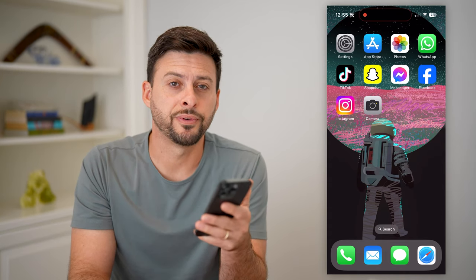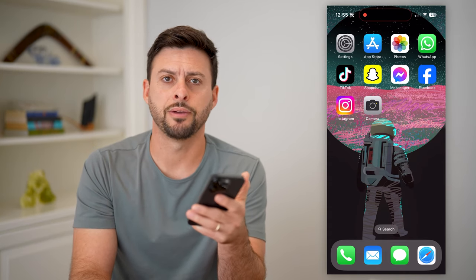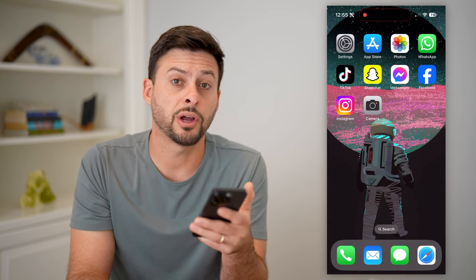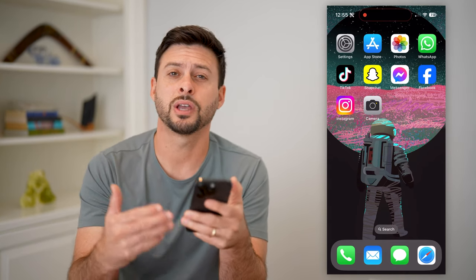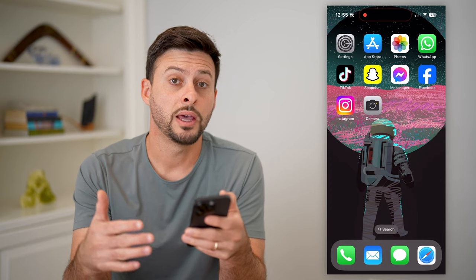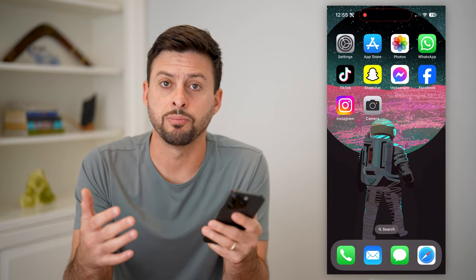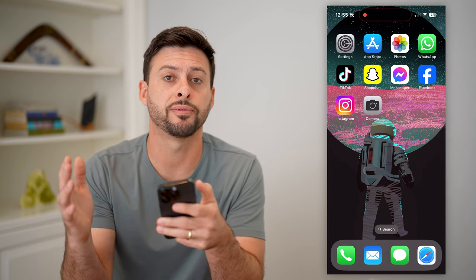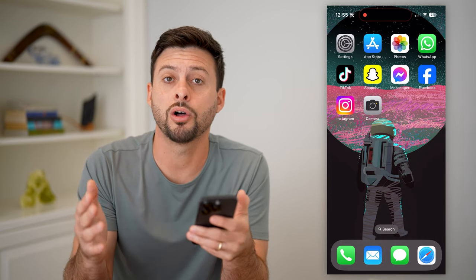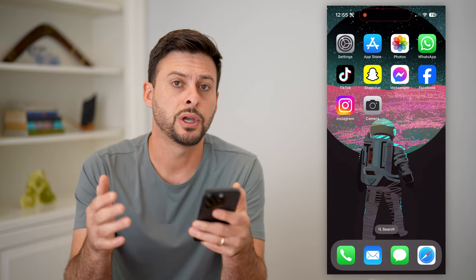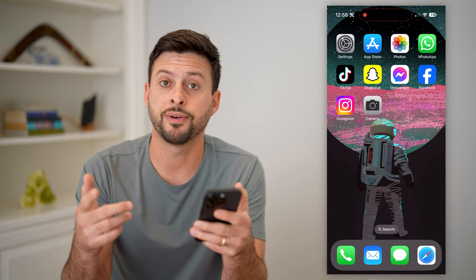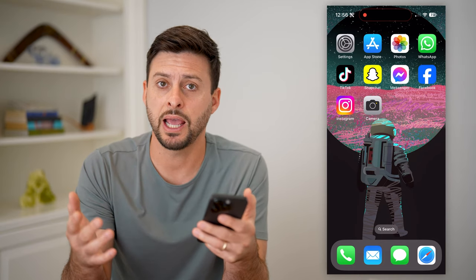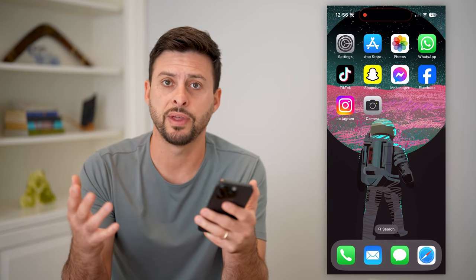Here's how to view burst photos on your iPhone. If you took a photo that was a burst, where it takes a bunch of different photos all in sequence, I'll show you how to find them and how to edit them — all that stuff.